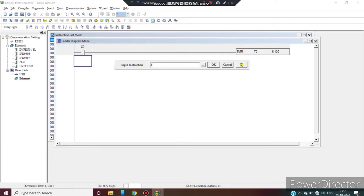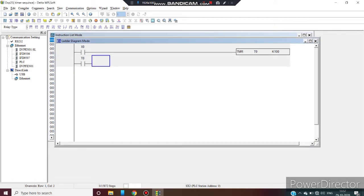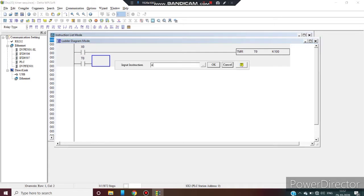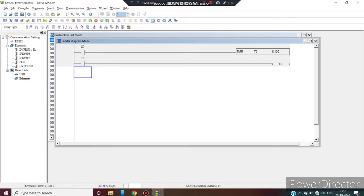Take the auxiliary contact of T0 timer. LD T0, OK. Activate the output. Out Y0. OK.